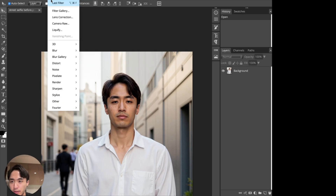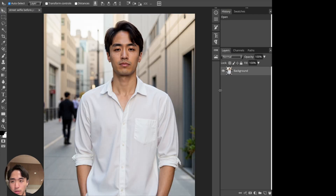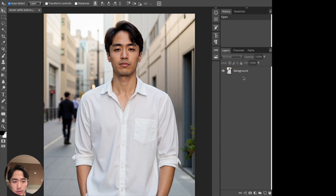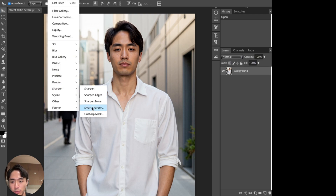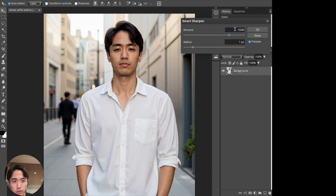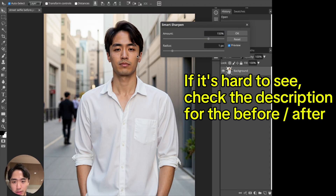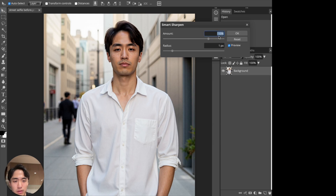There's a setting at the top that says Filter — click that, click Sharpen, then click Smart Sharpen. Make sure the background layer is selected, otherwise it won't do anything. The default setting is 150% with radius 1 pixel. I usually don't touch the radius but I play with the percentage. As you can see it just got a lot sharper, a lot more defined, more realistic — maybe a bit too much. Here's the before, here's after.